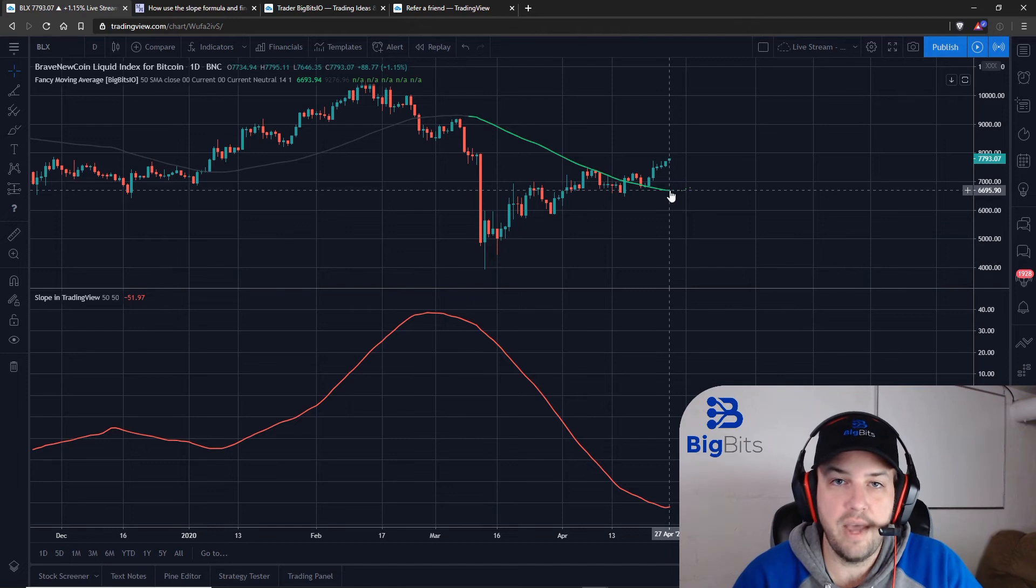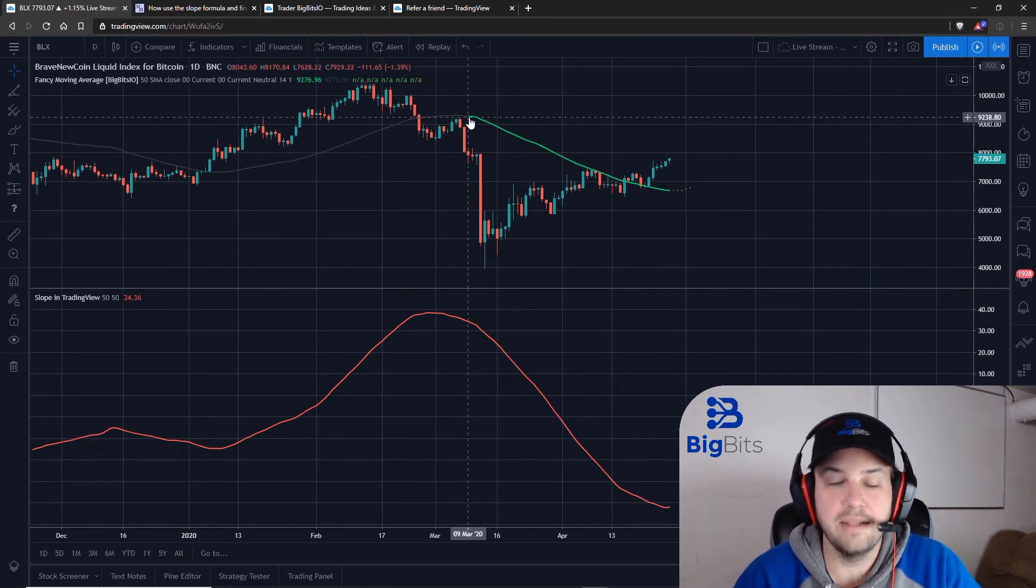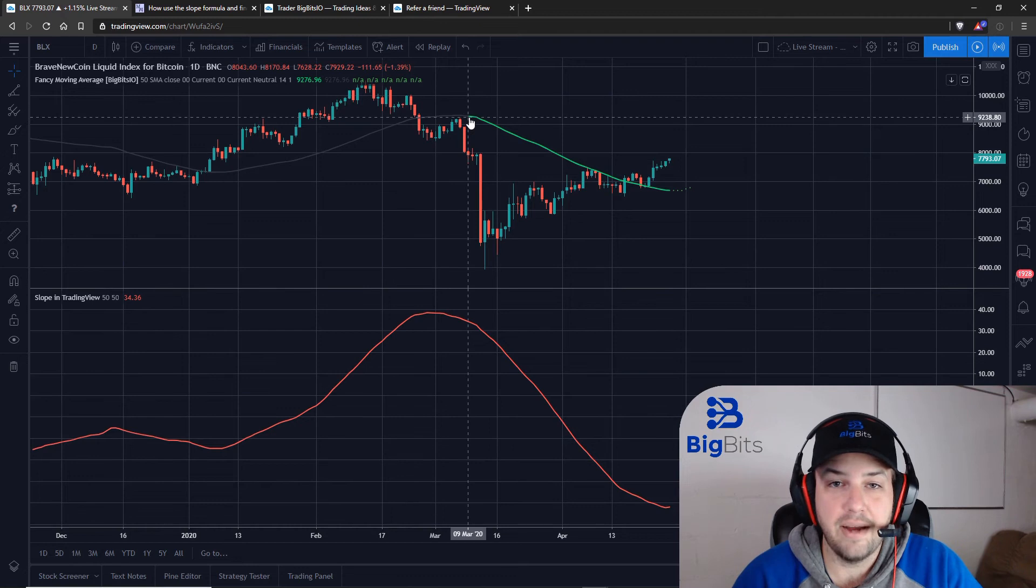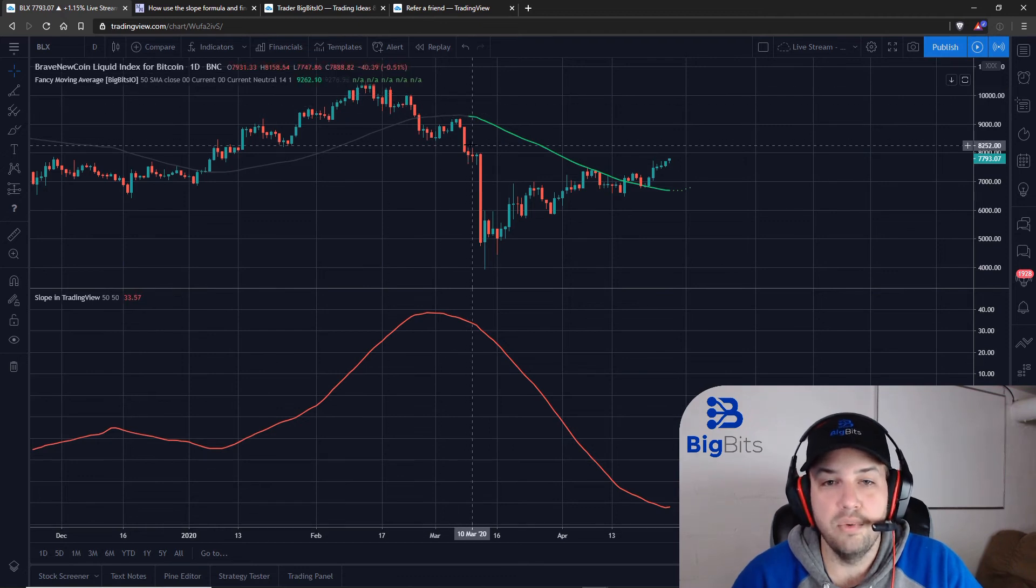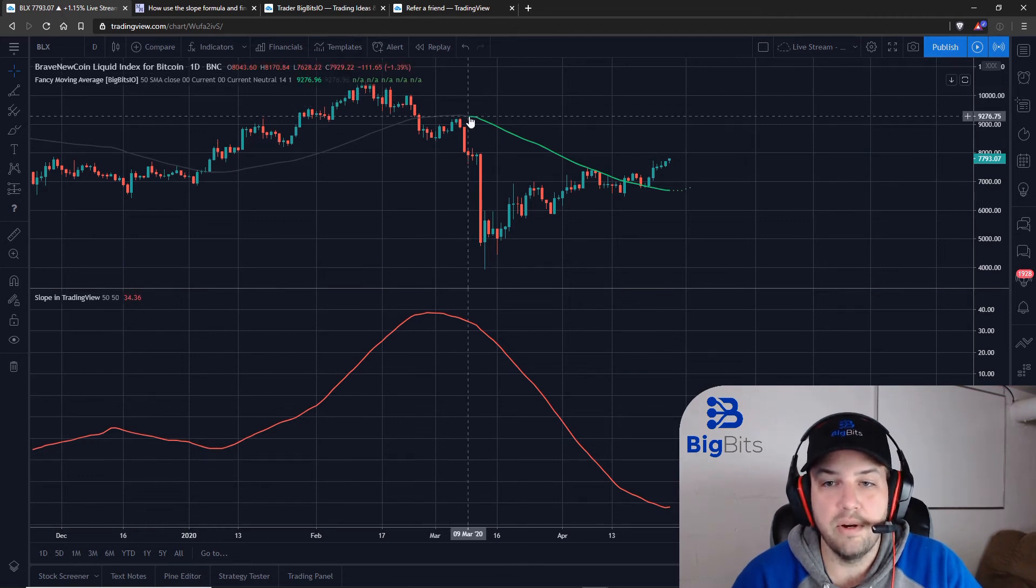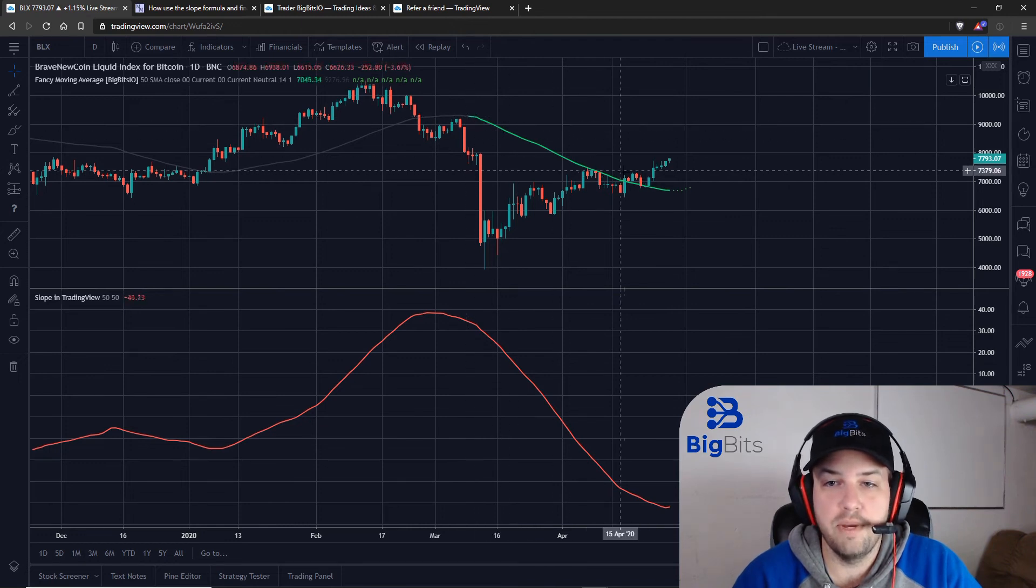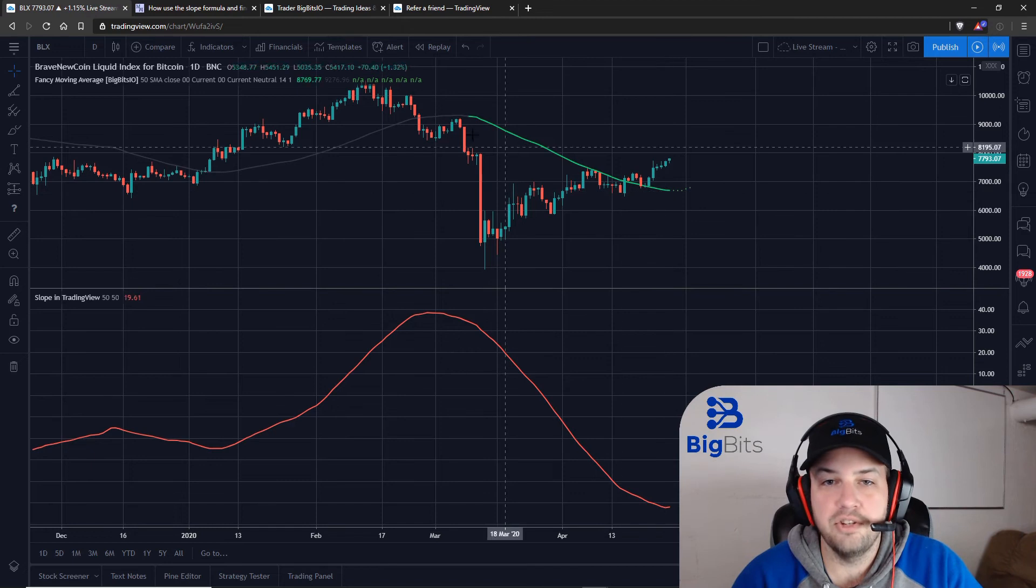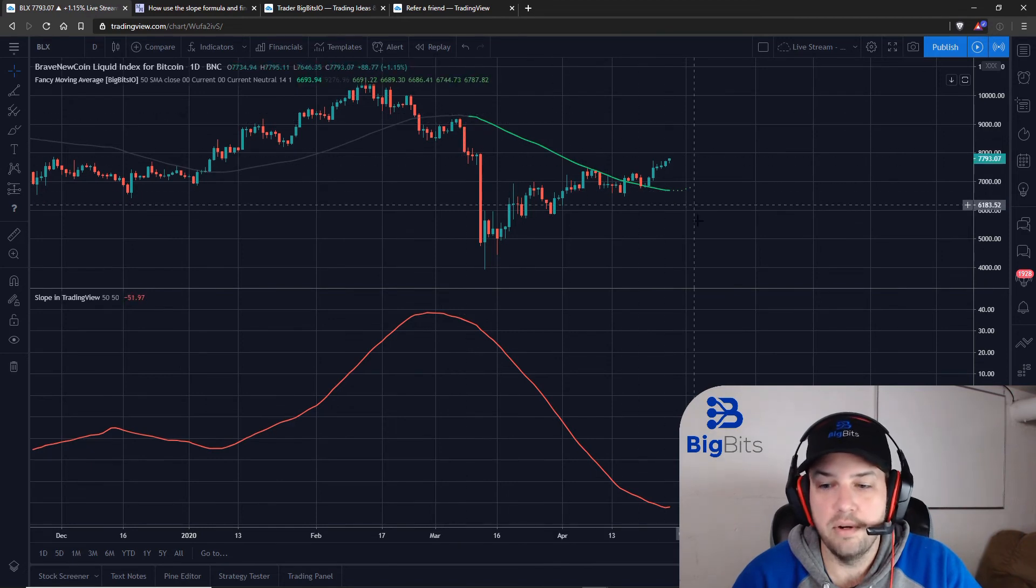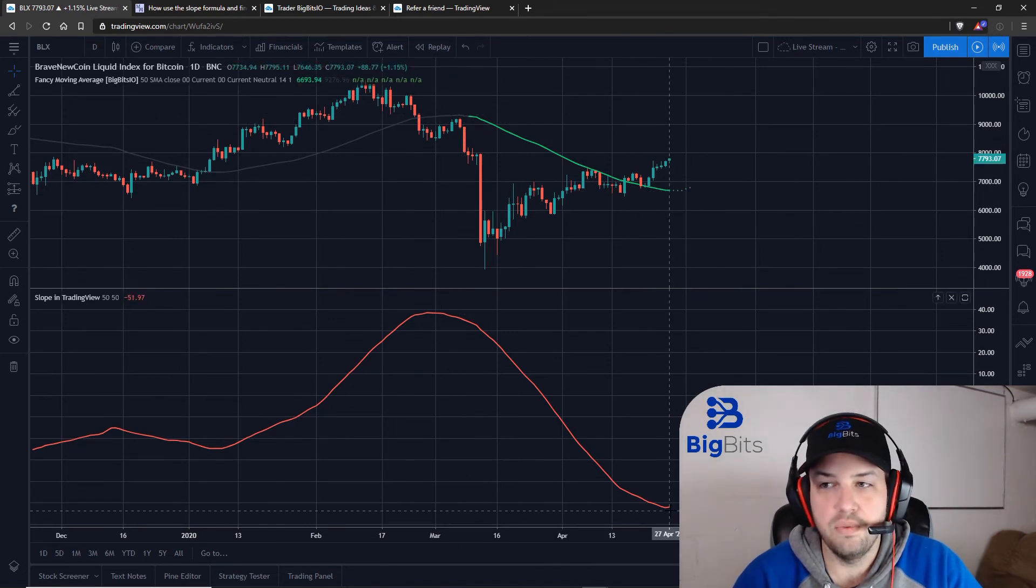So our current point is here and what we are getting is the slope of 50 periods back. Now with the fancy moving average indicator I have it set to highlight exactly 50 candles back or whatever our input was for our look back period, and we are looking back 50 here so we can see we are getting the slope from here to here. So this should be a pretty substantial negative number and it is, minus 51.